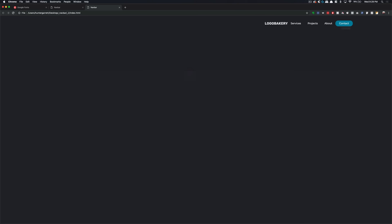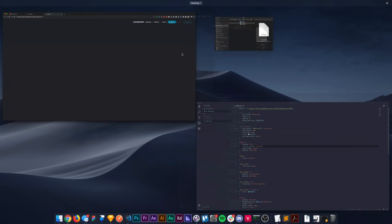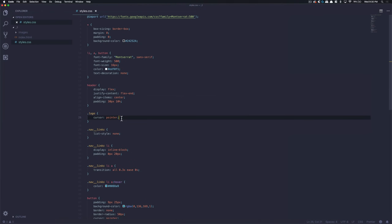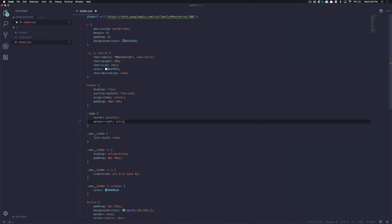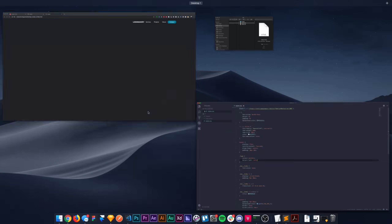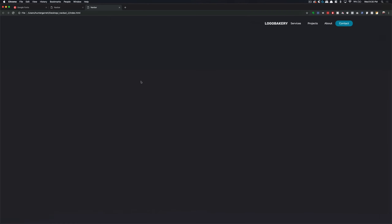Let's go ahead and save that and show you the changes. Now you can see everything's been pushed to the right. So now what we want to do is make the logo flow over to the left. To do that, we can come into logo and I'm just going to add margin-right and then set that to auto.